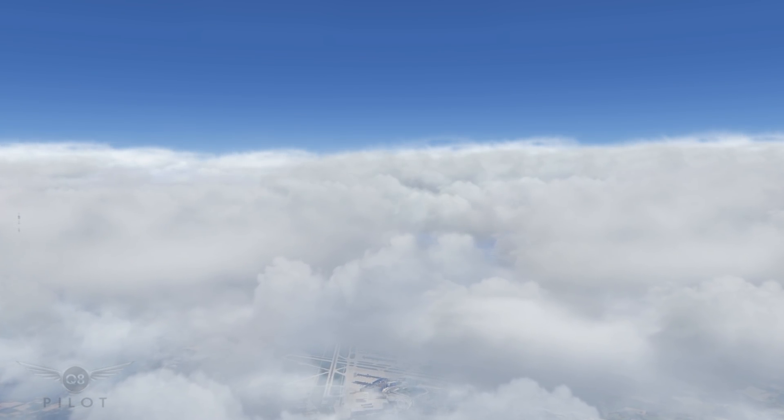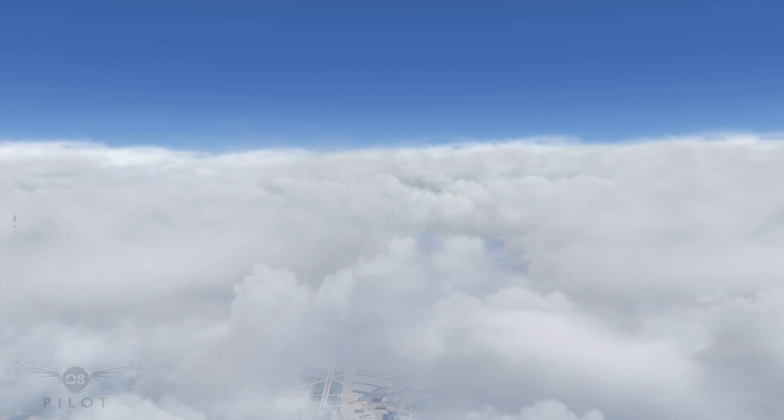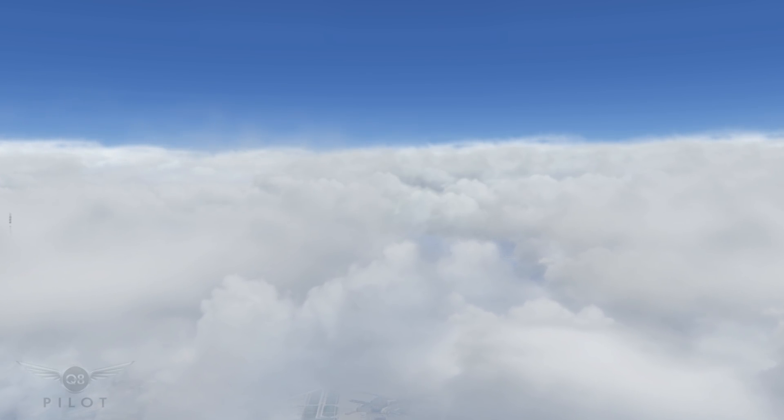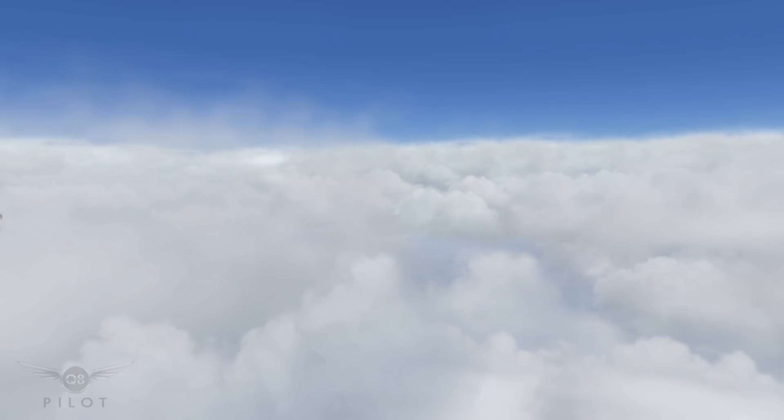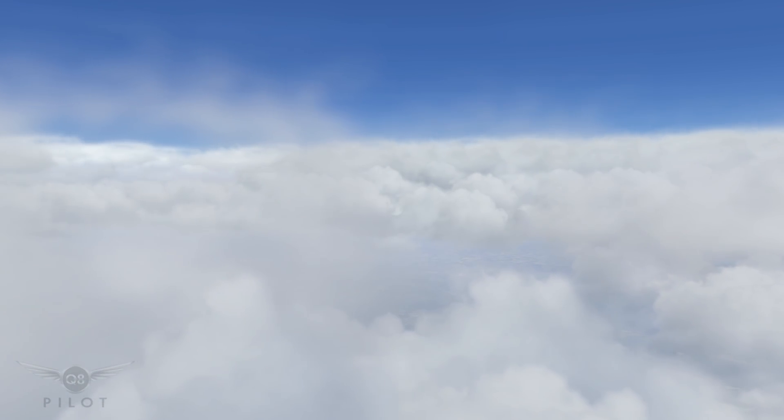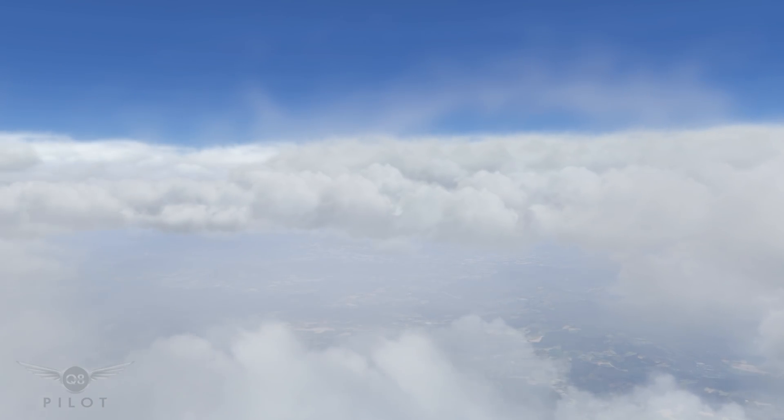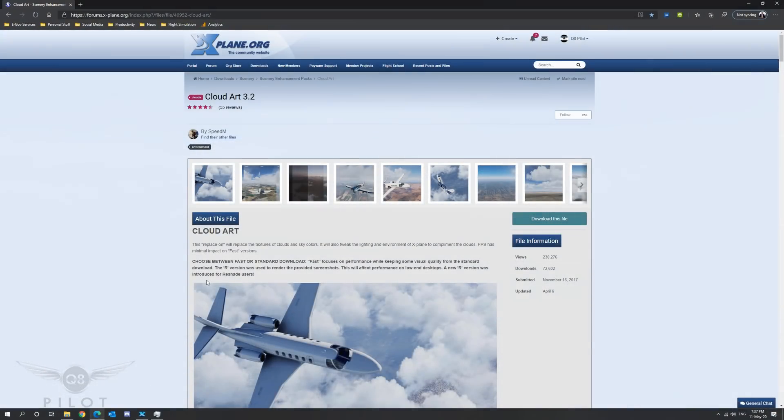This cloud texture set is Cloud Art version 3.2. This is a freeware texture replacement for the clouds in X-Plane 11. It is a freeware product and only requires Fly with Lua to run in X-Plane 11.